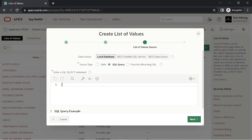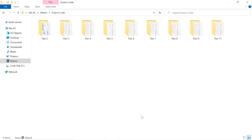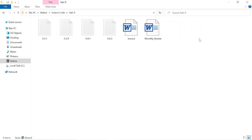The link to the source code is provided in the description of the video. By opening the Part 9 folder you'll get the file used.